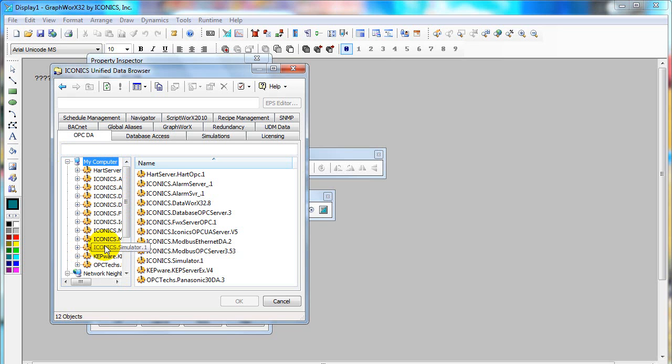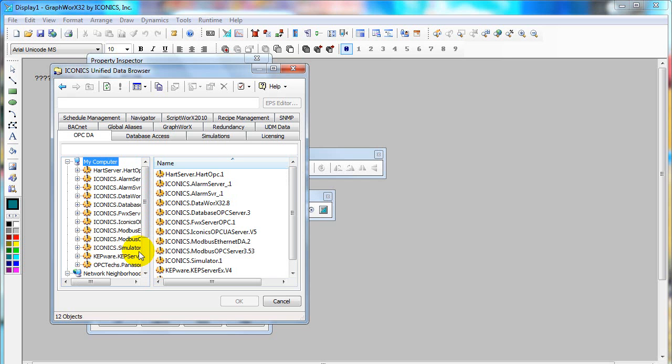Iconics Simulator is not a real OPC server, but it has the same structure as OPC server. We can use it for testing purposes or internal purposes, such as storing values for the SCADA system.